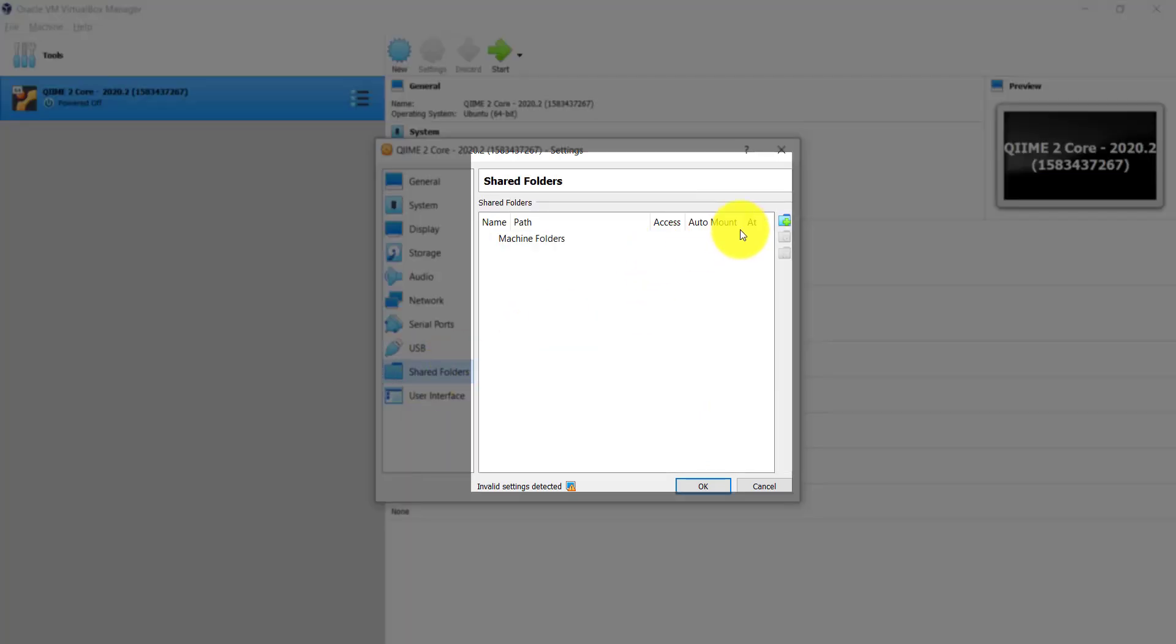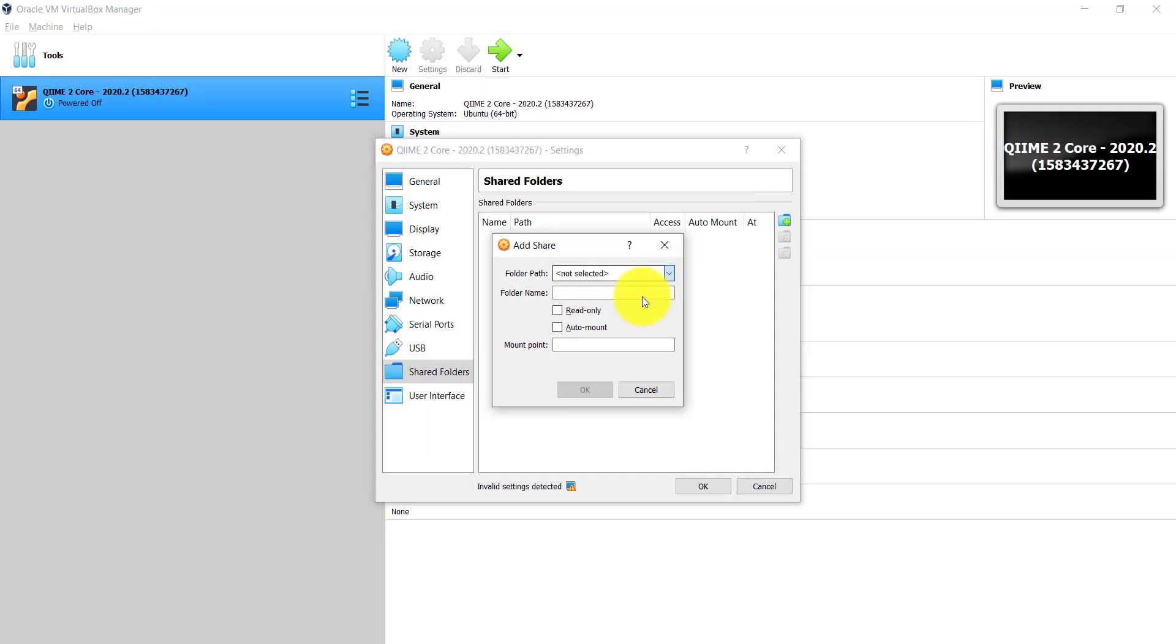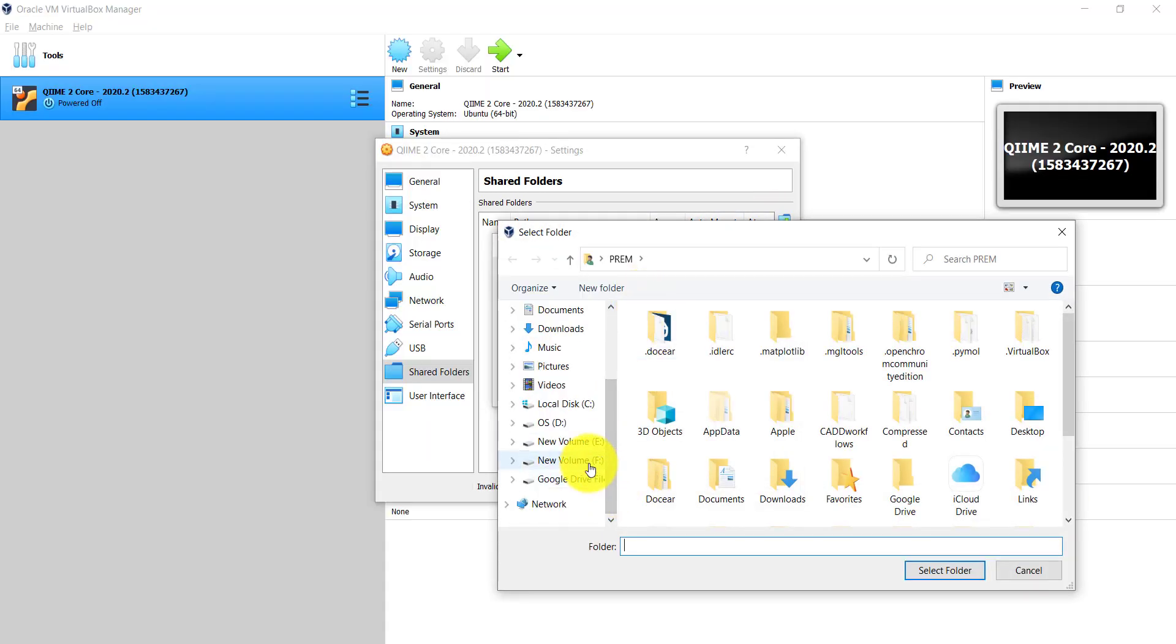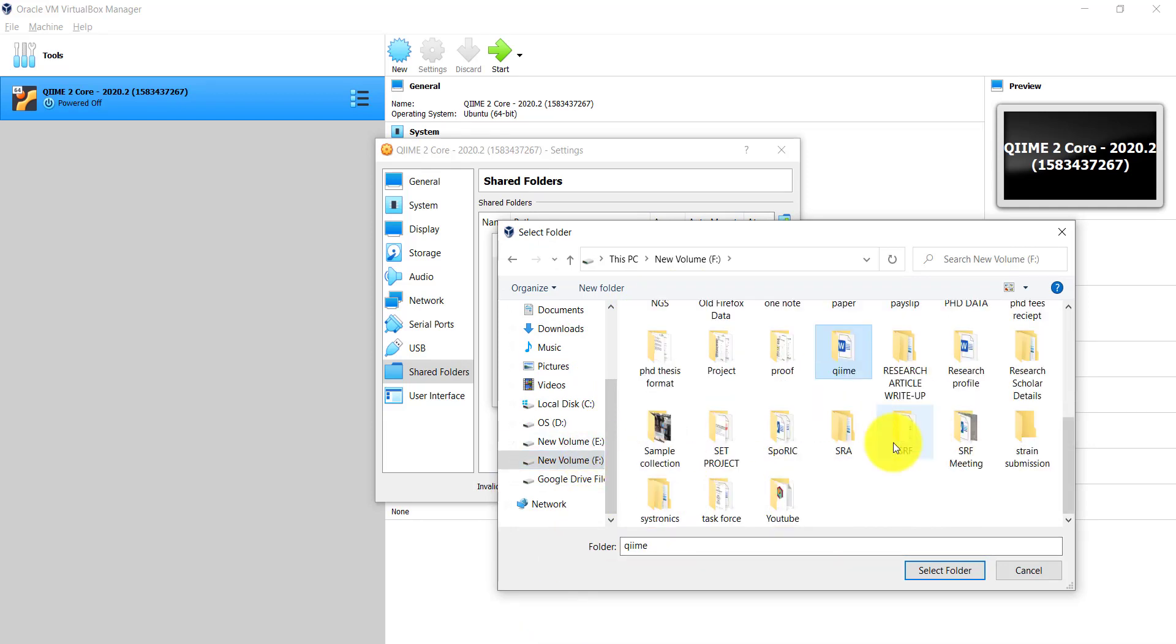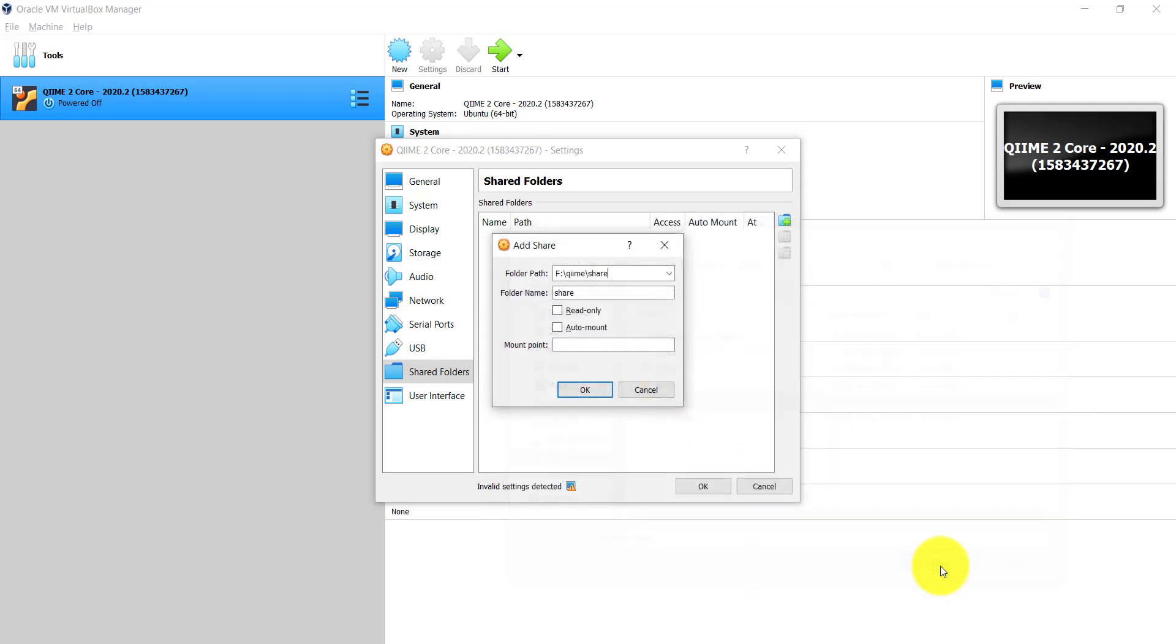And also, we need to create a shared folder to transfer files between the host computer and virtual machine. For that, just click on shared folder option, further select add share option, select the folder path, add a folder name, and check the read only and auto mount option.